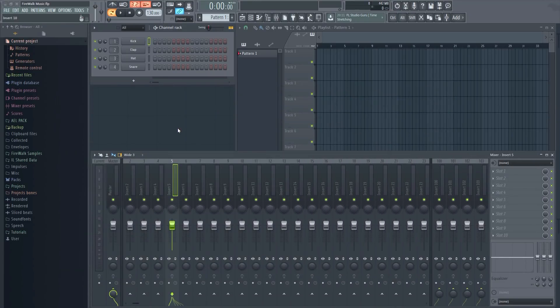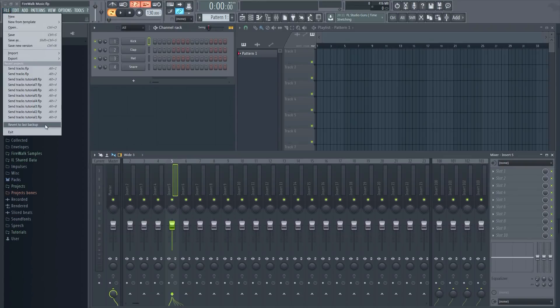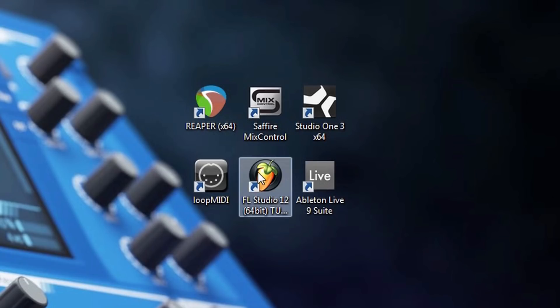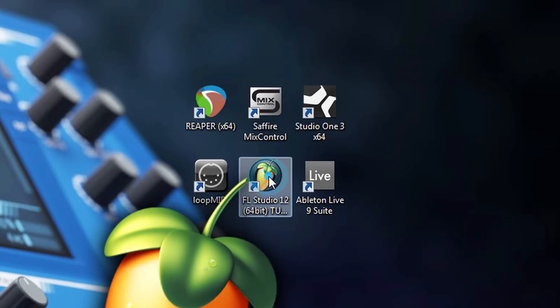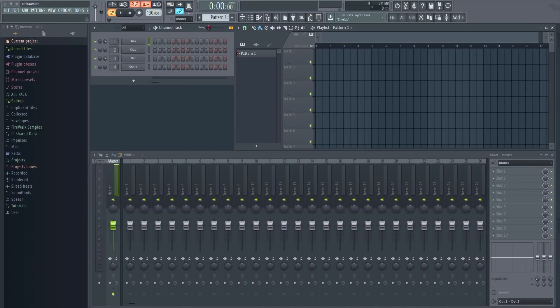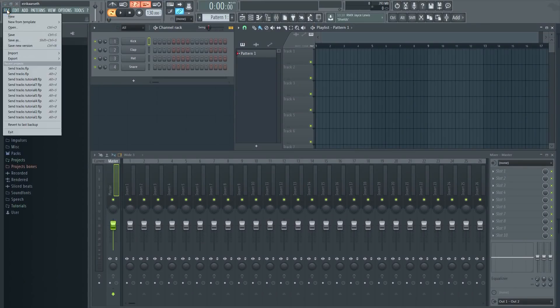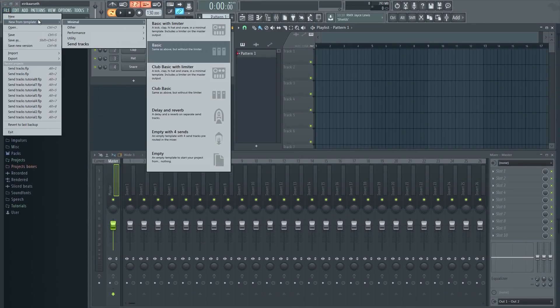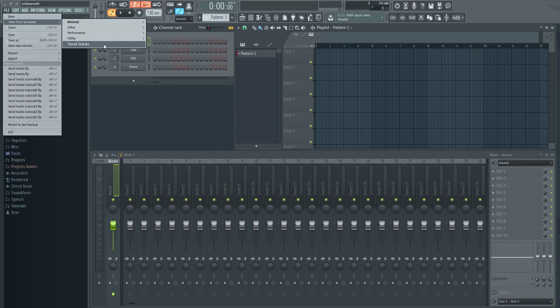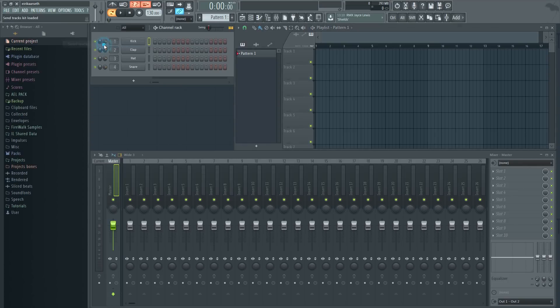In order for this to take effect you need to exit FL Studio and then open it again. As you can see your send tracks template will now always be available as a new template from the menu.